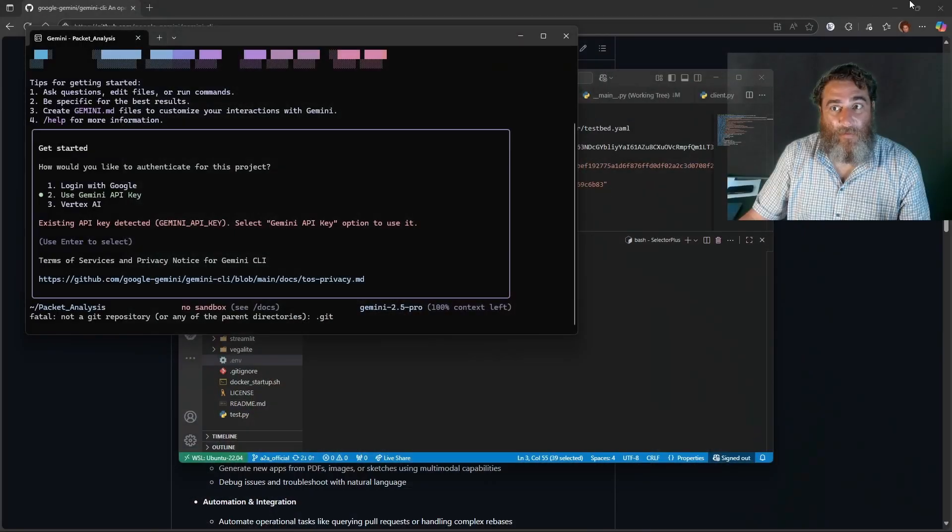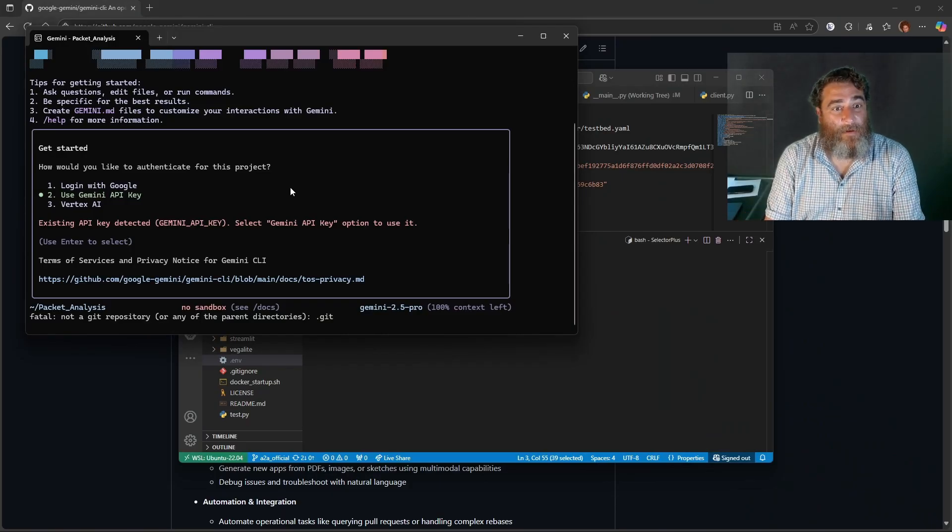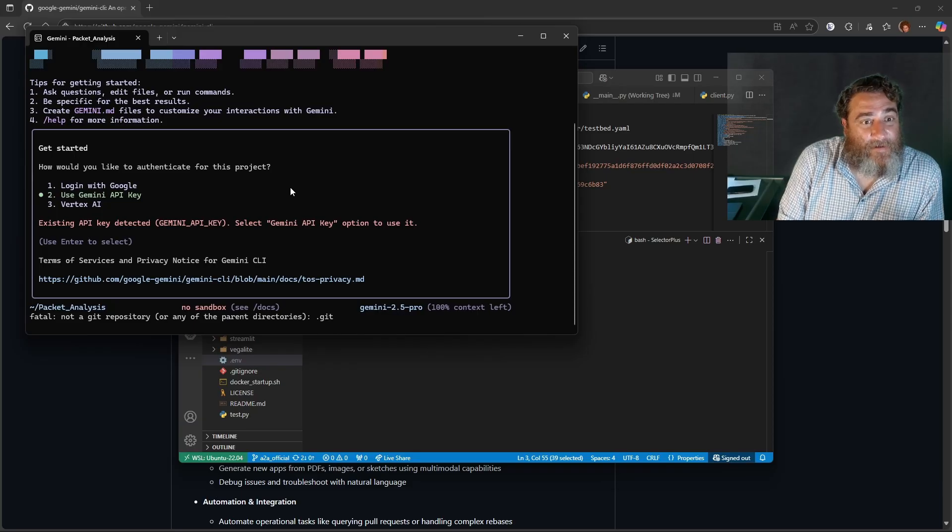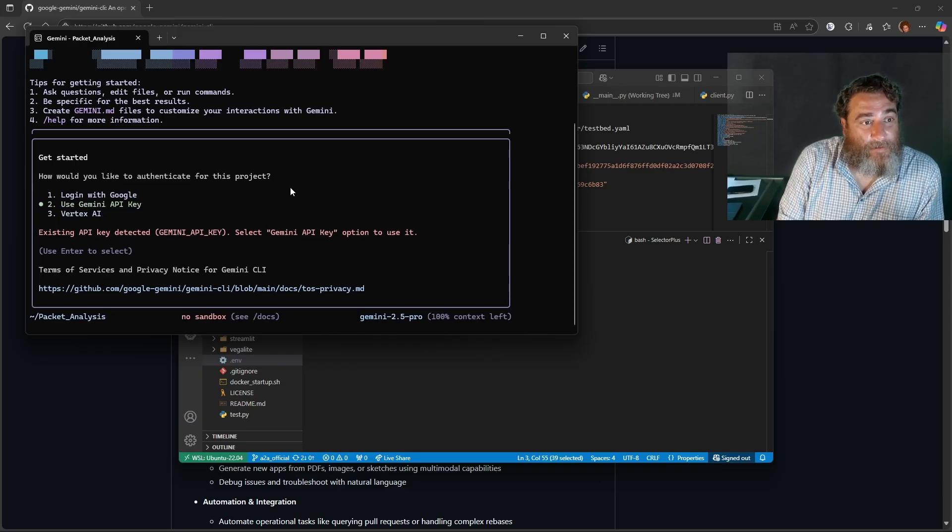This is all you have to do: add your key one time and save that dot-env file. I'll save it now — escape, wq. Now if I run Gemini again, the second time it detects an existing API key. I'll select the 'Use Gemini API Key' option and now I'm all set and ready to go.